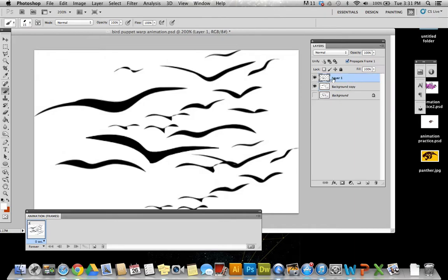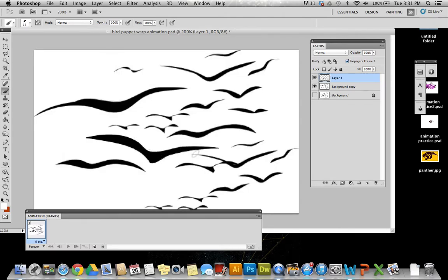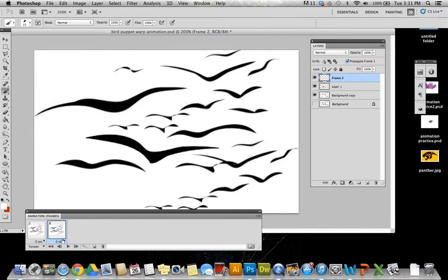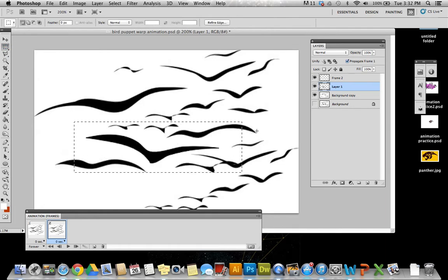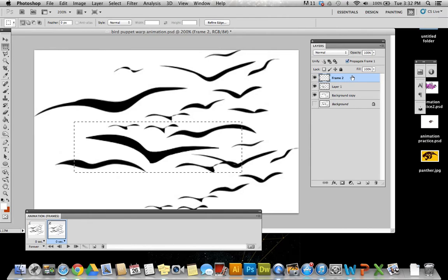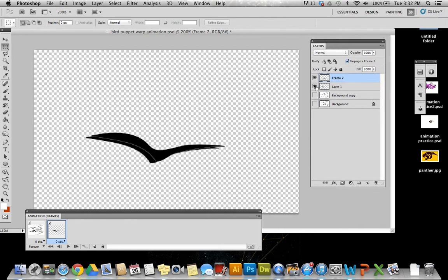So now I've got my bird separated onto a different layer. And this is what I'm going to actually work on puppet warping. So I'm going to create another frame here. And when I get my other frame, it gives me a new layer here as well. So what I want to do is I actually am going to copy this bird from layer one. I'm going to paste it onto this new layer. So now you can see I've got this bird on here twice.